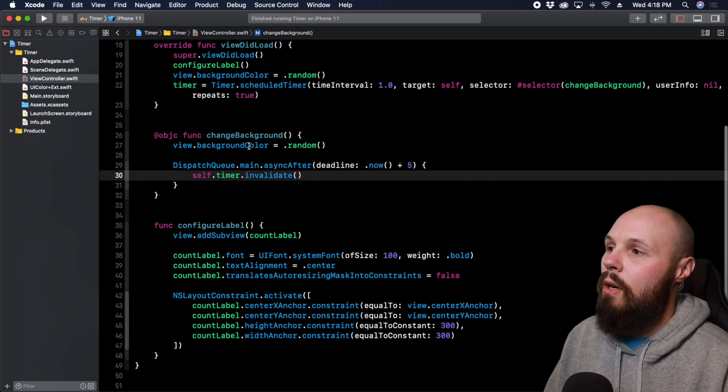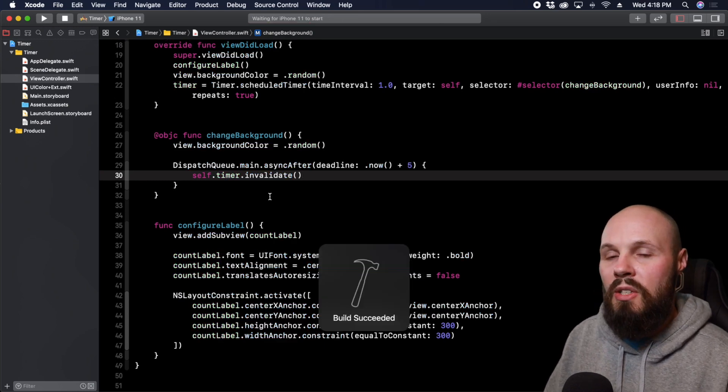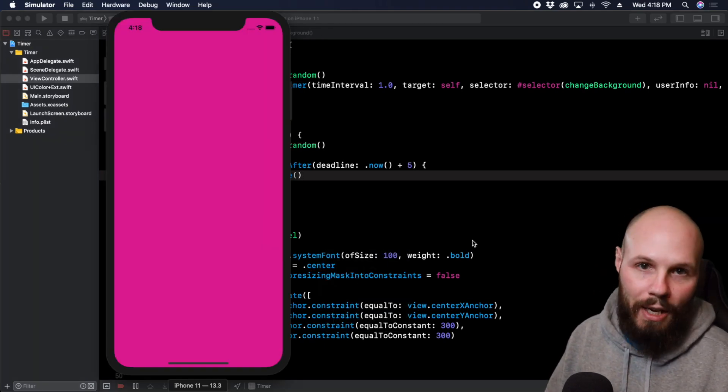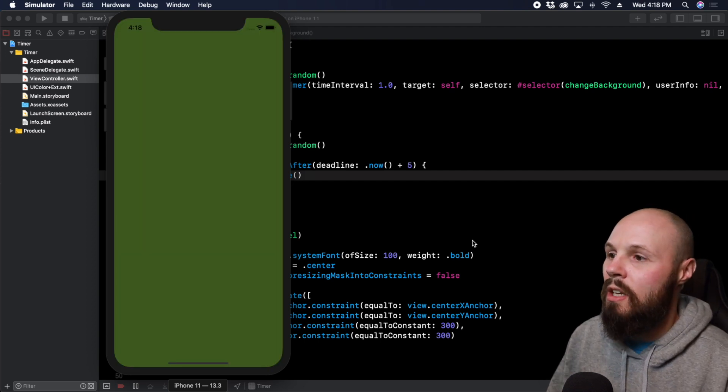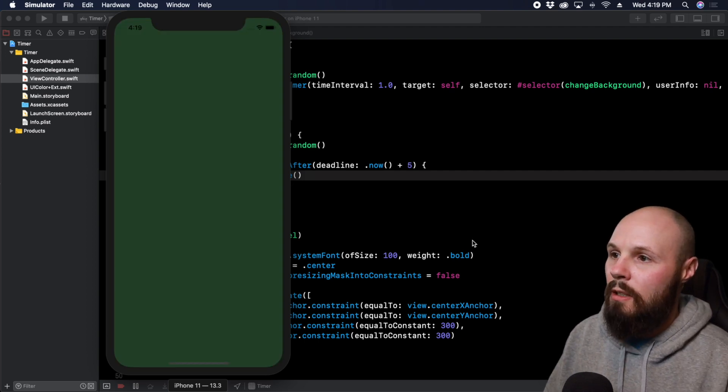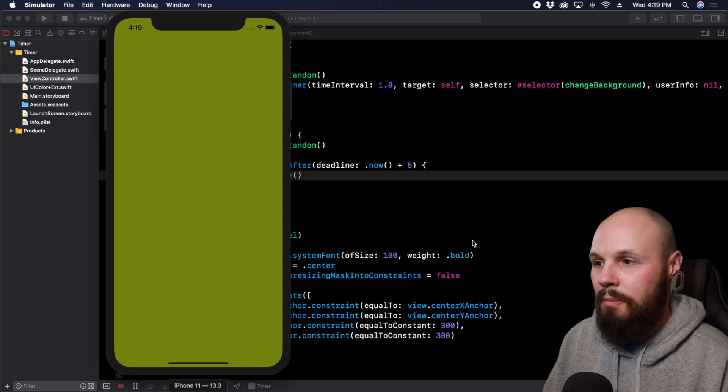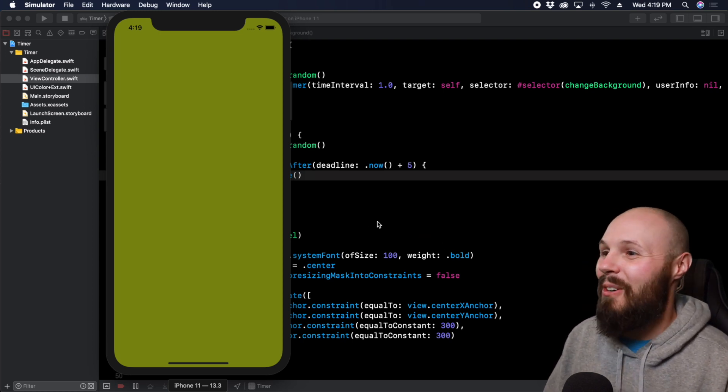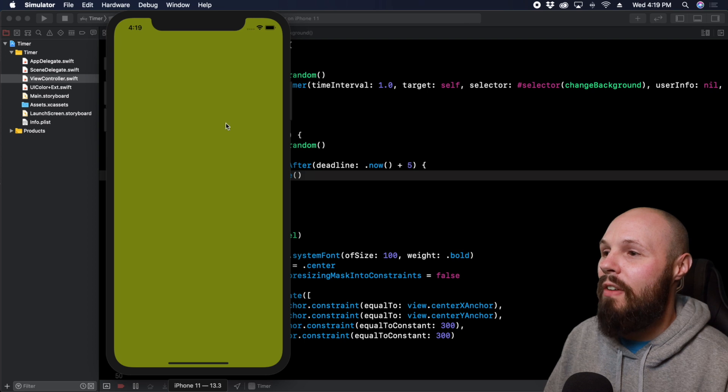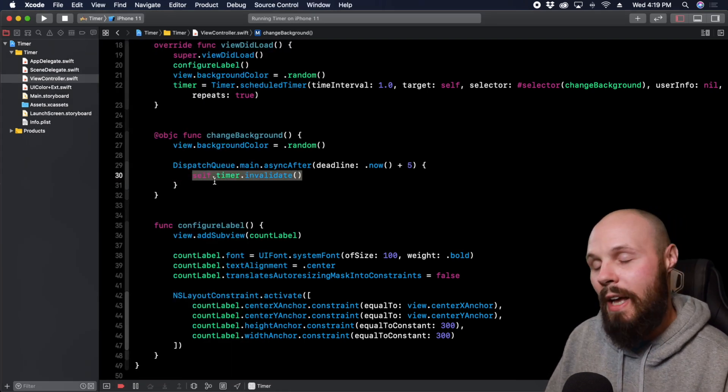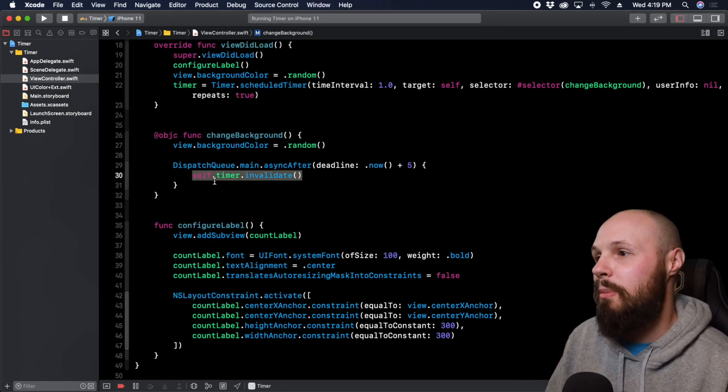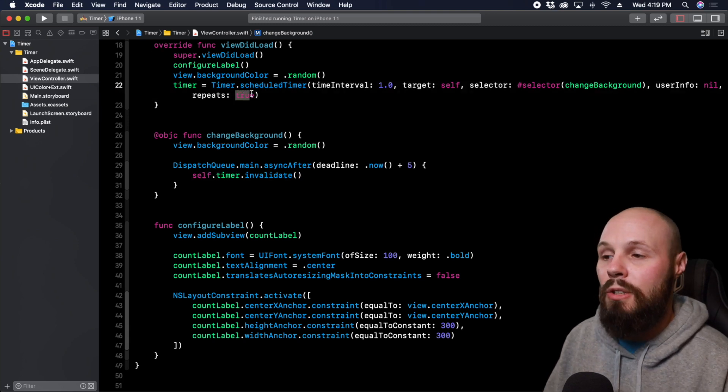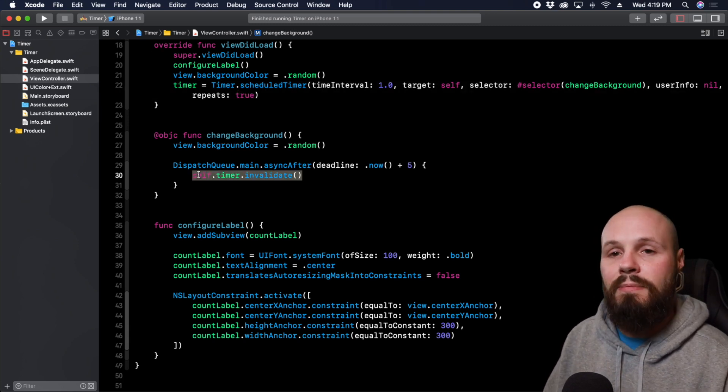So anyway to test this out let's run this and our cycles of colors should stop after about five seconds. So probably a couple more seconds, hopefully we stop on a cool color. And nice we stopped on a puke mustard green perfect. So anyway you see our timer fired off after five seconds here and then we call timer.invalidate and that invalidated our timer it stopped it. Again remember if you're repeating the timer you want to definitely invalidate it.